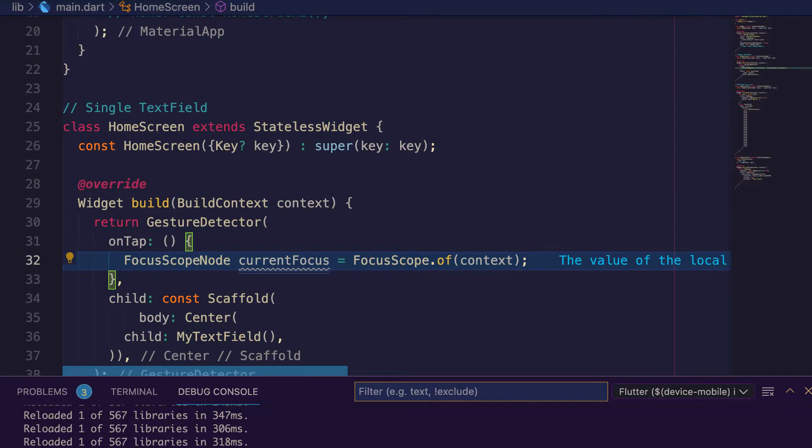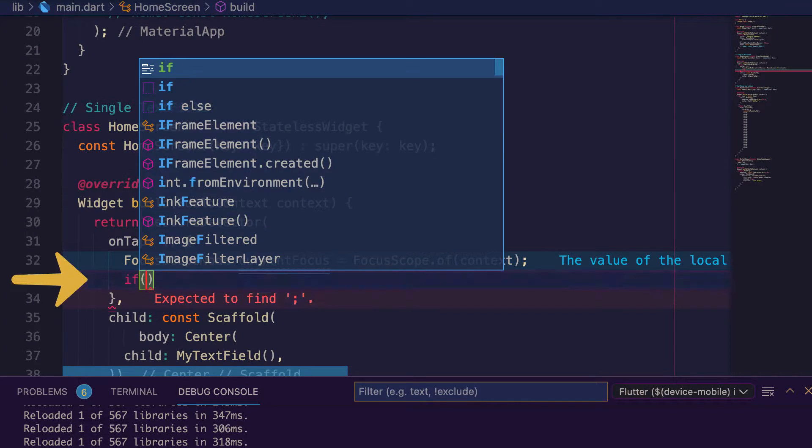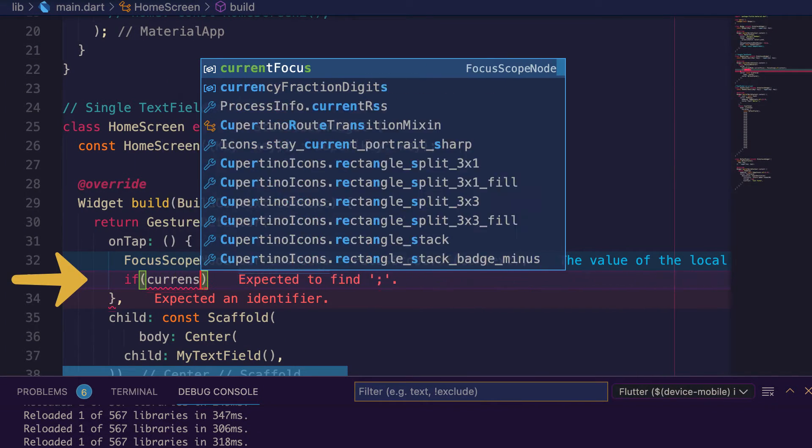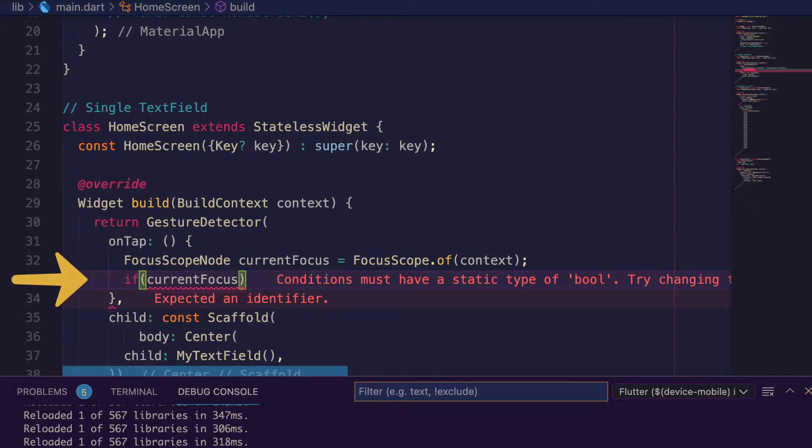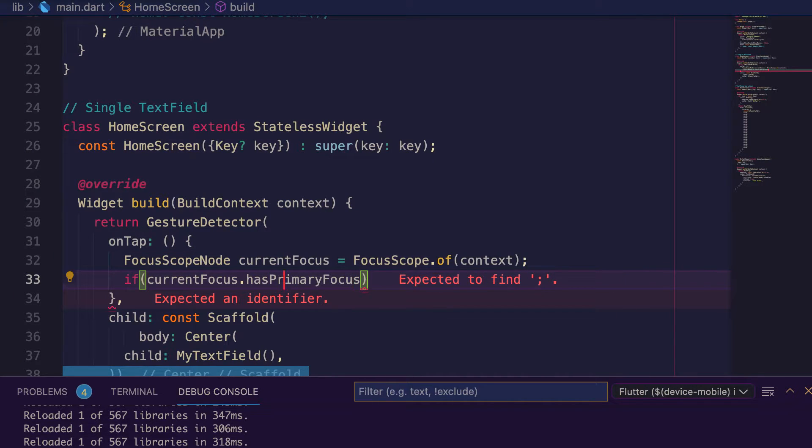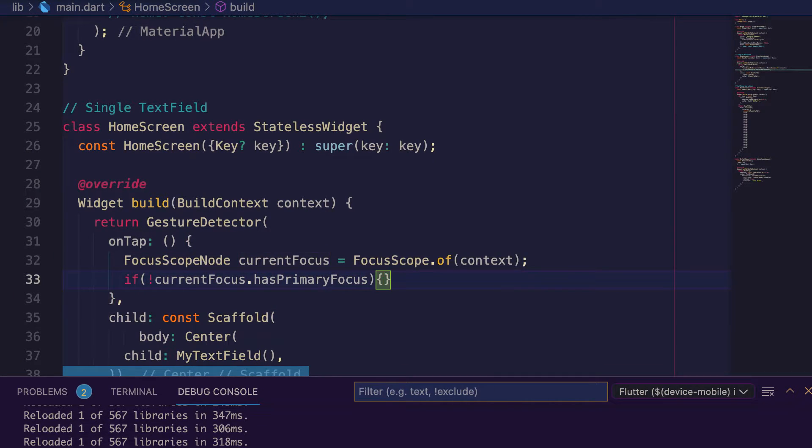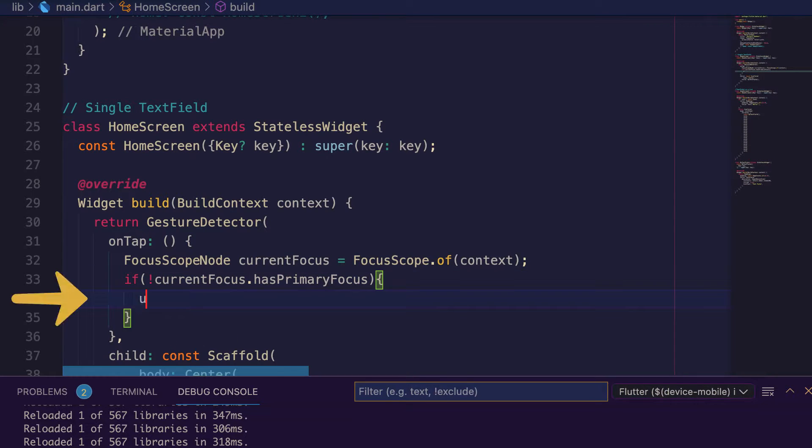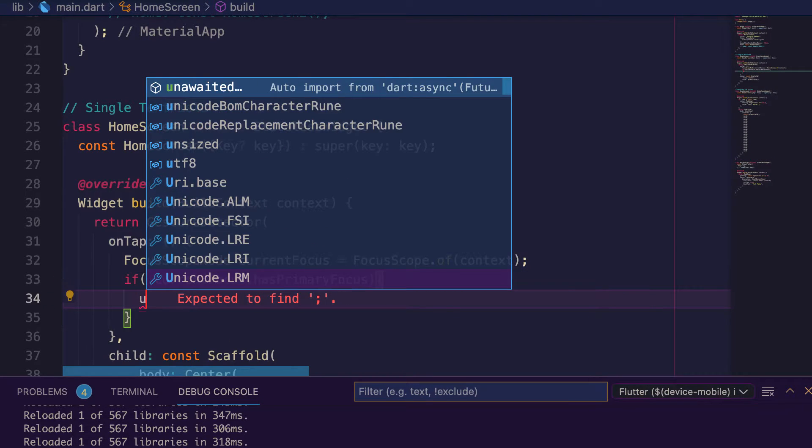Create an if statement. If current focus does not have primary focus, then unfocus the current focus.